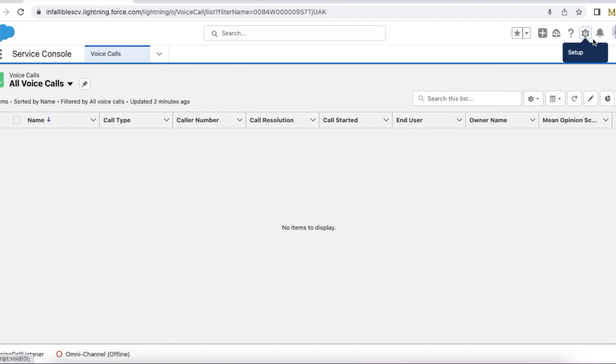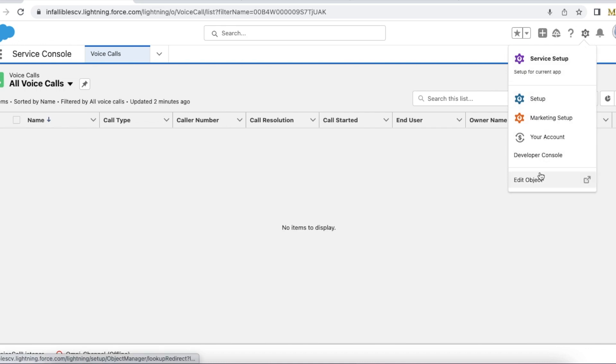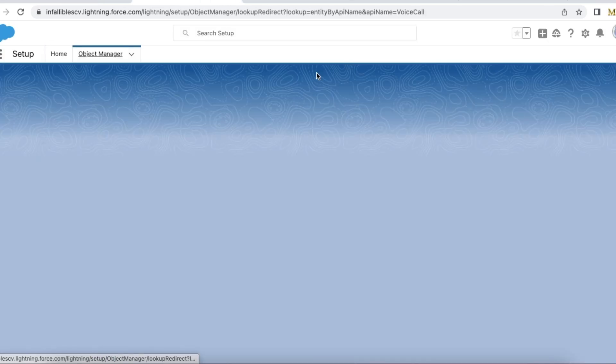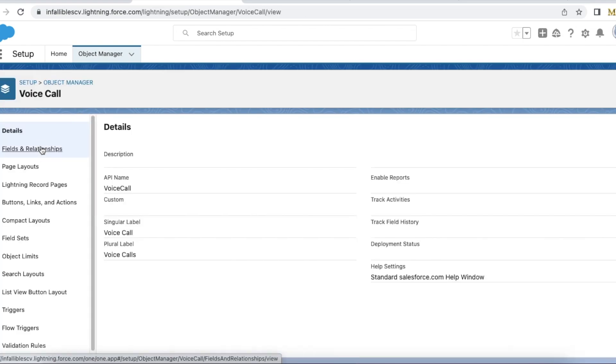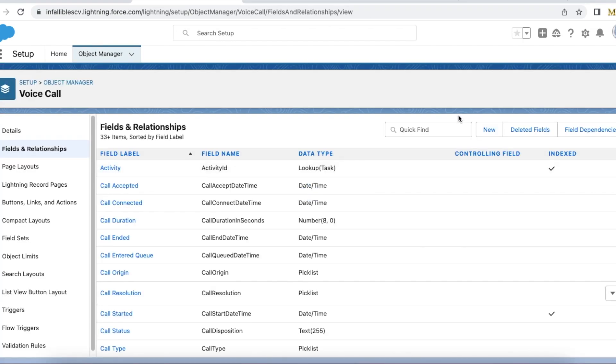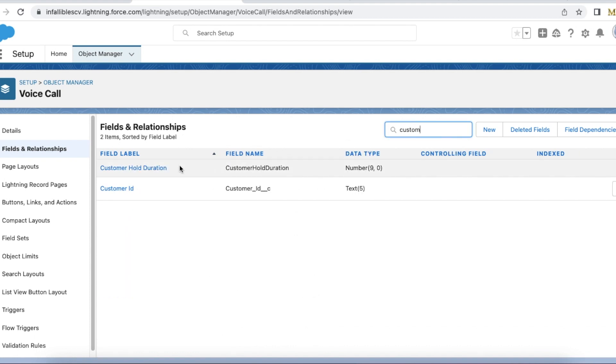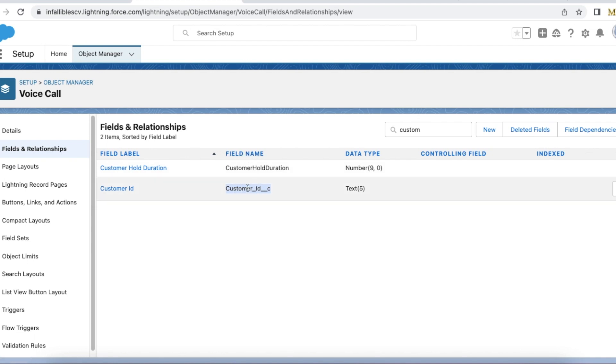This is my voice call object. In the voice call object, I've created a custom field called Customer ID. It's of type text and the API name is customer_ID__c. Note down this API name. In Amazon Connect, we're going to get the input from the user and then store it in this object and field. Voice call is the object and